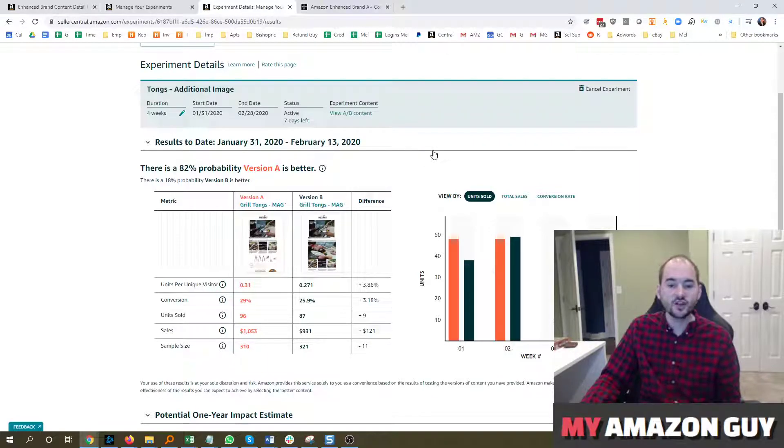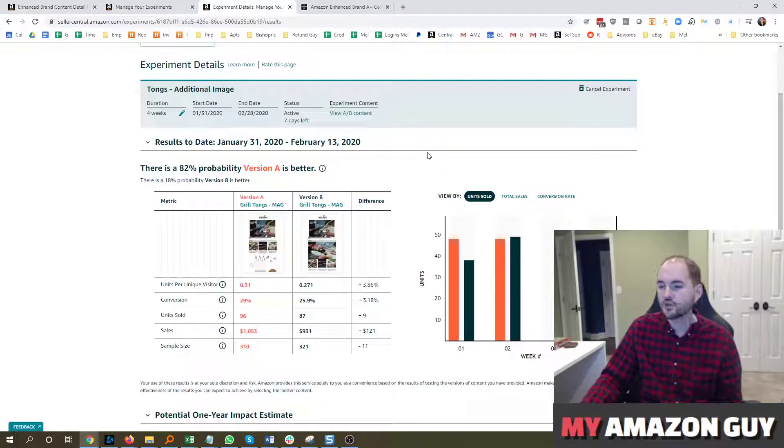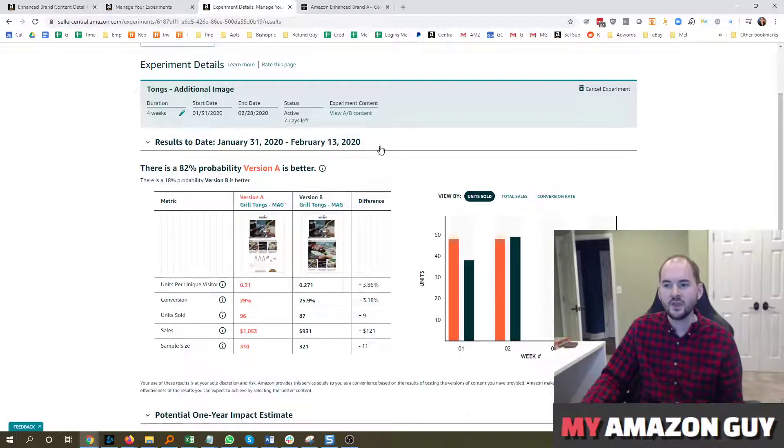If you do that, your sales are going to go up, your traffic's going to go up, your conversion's going to go up, and you're going to be rewarded by Amazon.